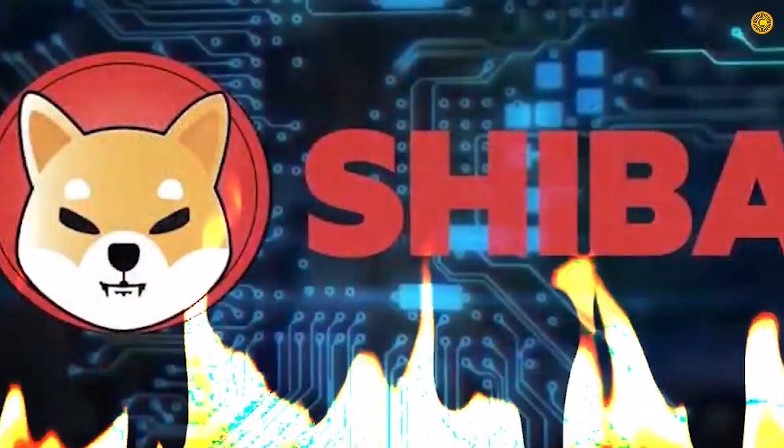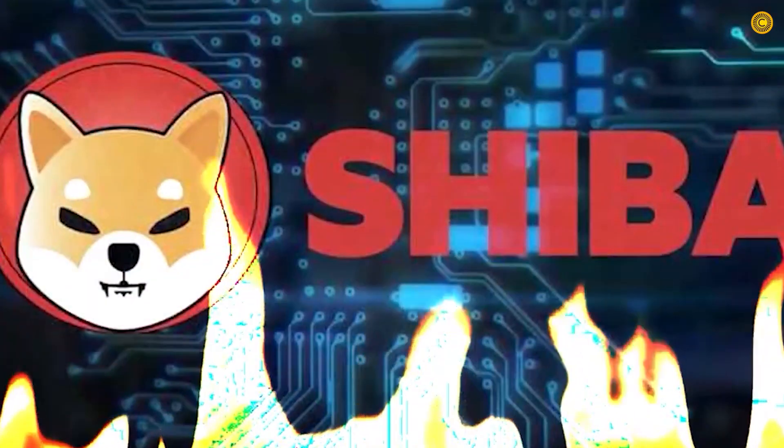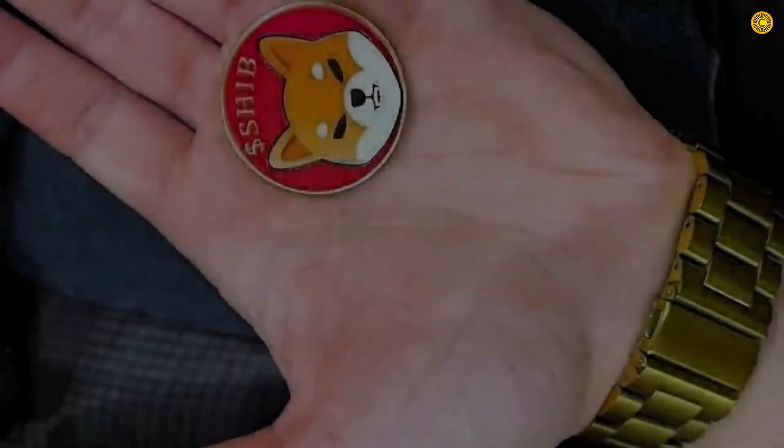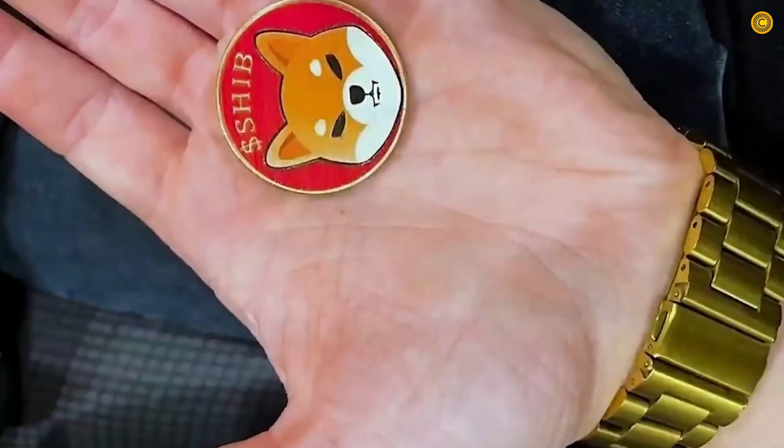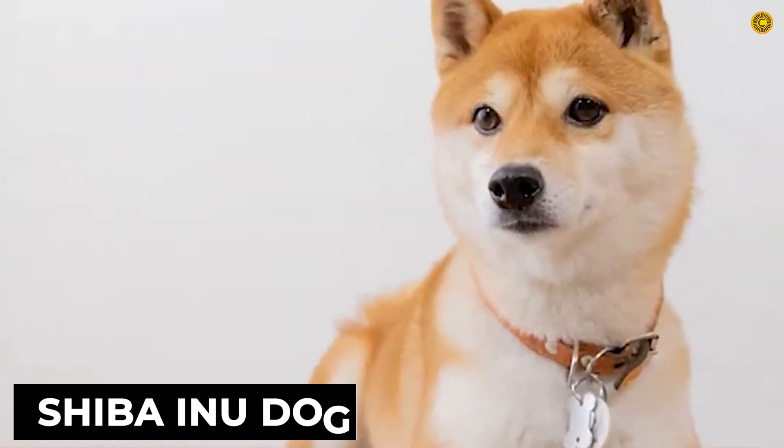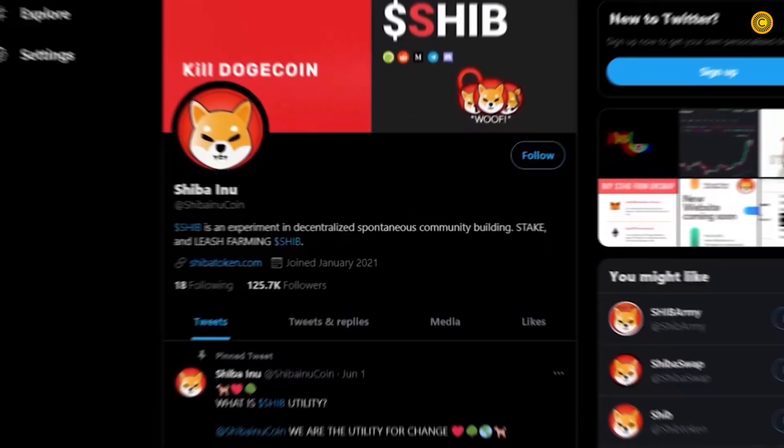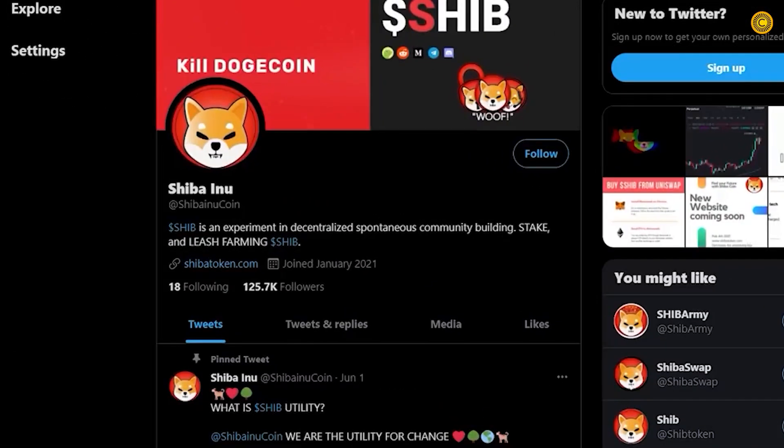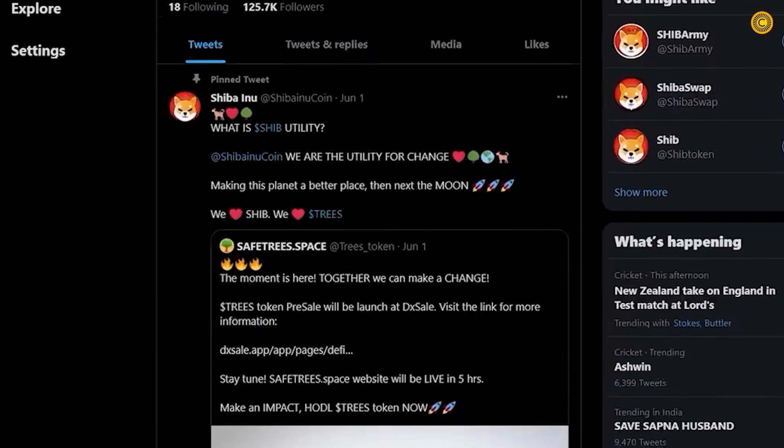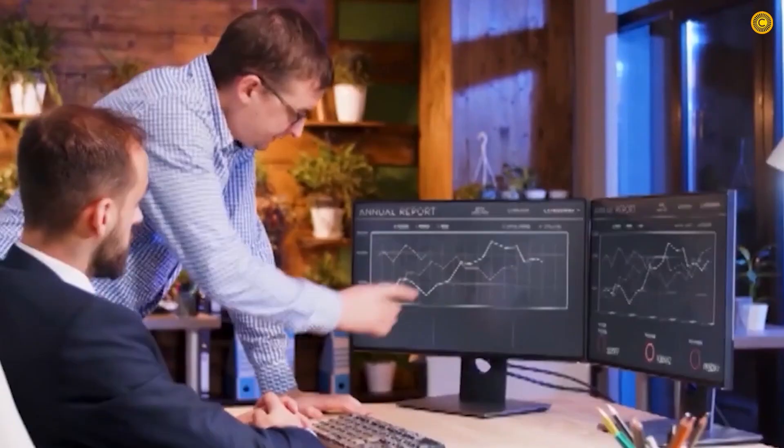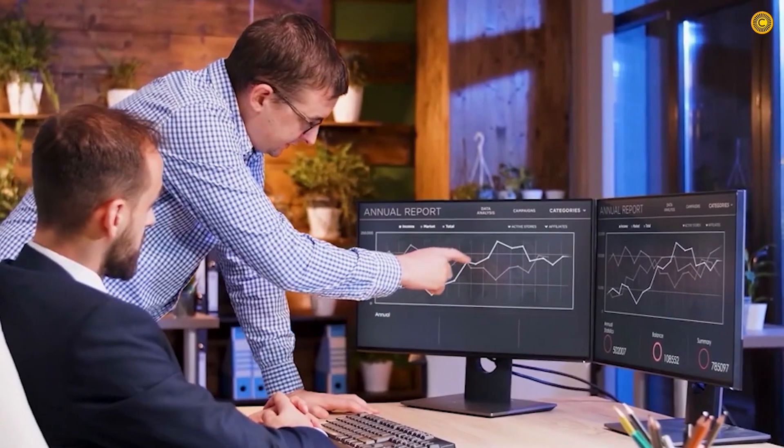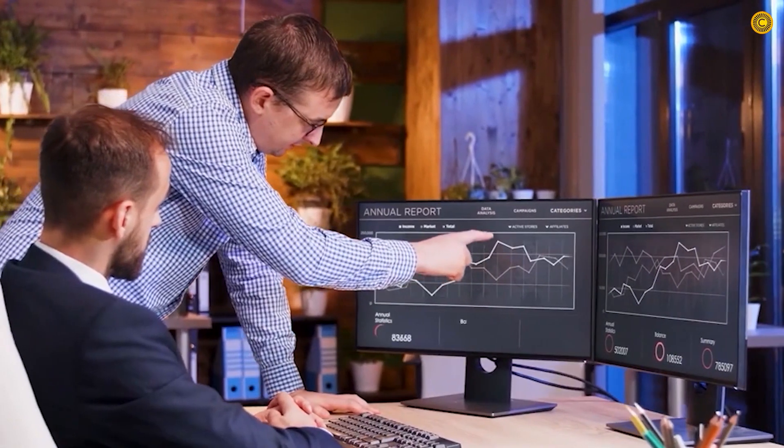Before we begin, what is Shiba Inu? The cryptocurrency is named after the notorious Shiba Inu dog that we are familiar with. It was claimed to be the Dogecoin killer when it was introduced. The digital asset trades under the market cap.